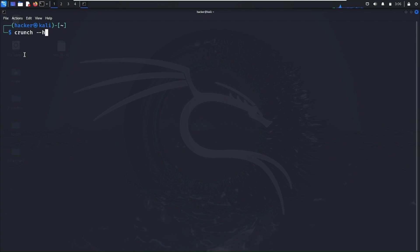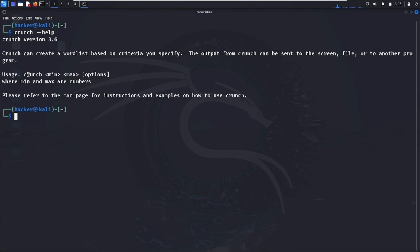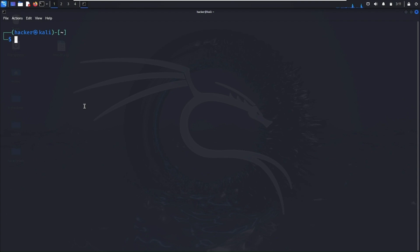Let's see the syntax of the Crunch tool. Run the command: crunch --help. As you can see, the syntax is: first write 'crunch', then the minimum length of the password, then the maximum length of the password, and in the options you specify what letters or characters you want in your password. Let me show you an example of how to create a wordlist using Crunch.